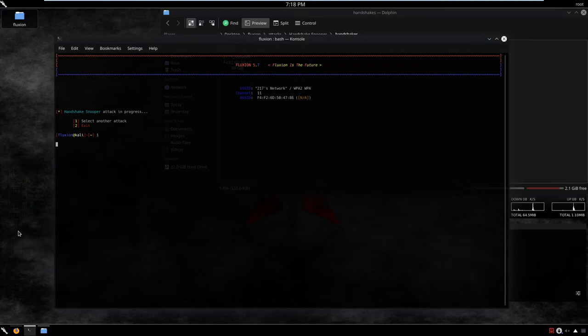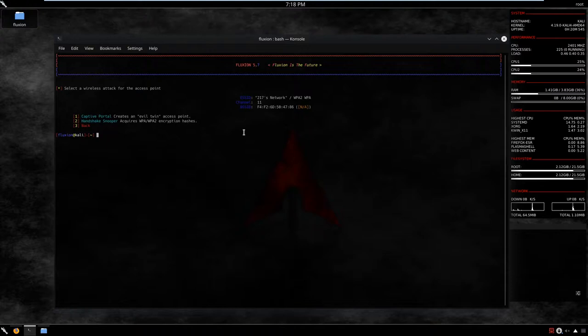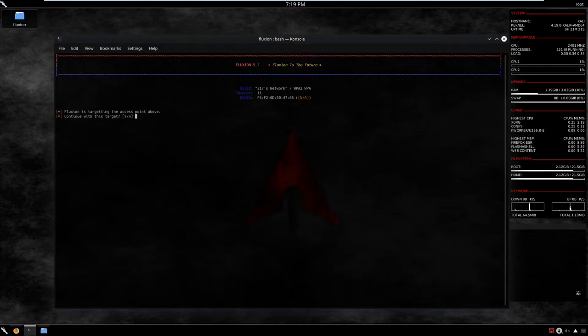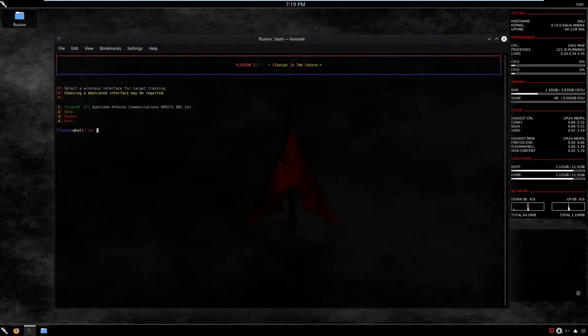Now let's select another attack. We have the Captive Portal option, which creates an evil twin access point. We can see brief information about the network we are targeting: the ESSID, encryption method, channel, and BSSID or MAC address. I go for option one since we have the handshake. Fluxion shows it is targeting the access point above — that refers to the buffered handshake. We skip the interface tracking step again.